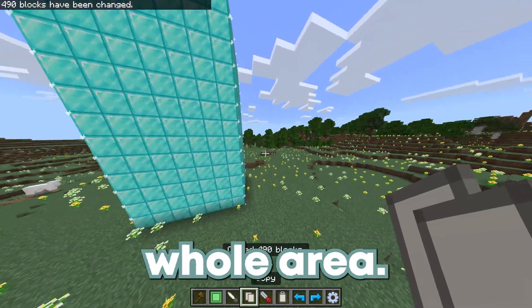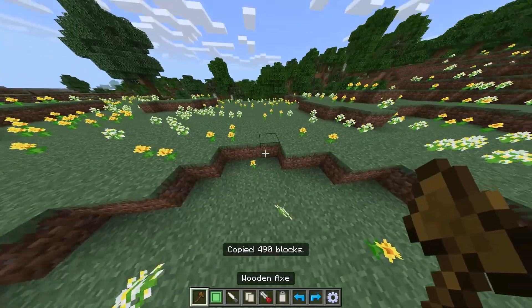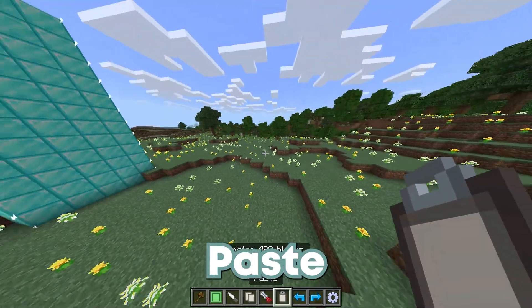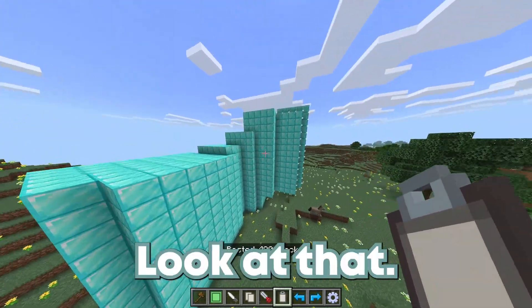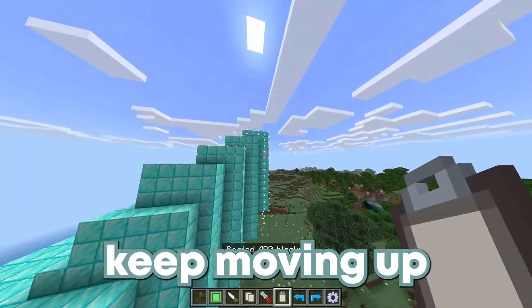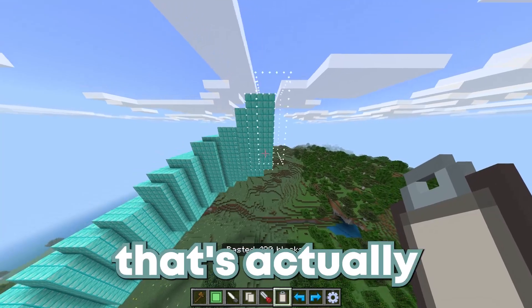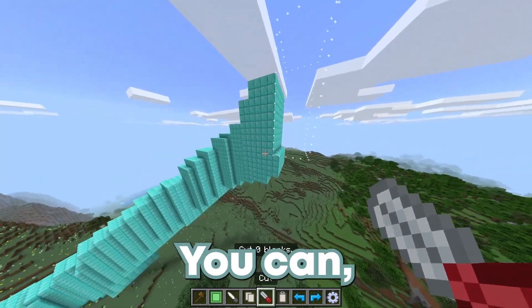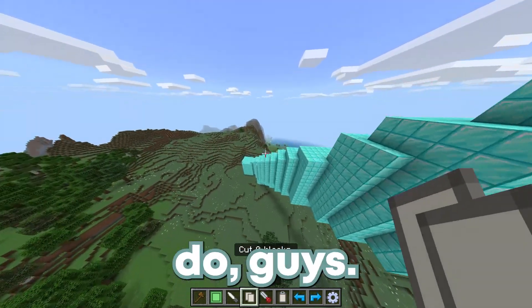You can literally copy this whole area, just copy it and paste it right here, then paste it again right here. You can just keep moving up and pasting it — oh my gosh, that's actually so cool. You can even cut things, delete things, do whatever you need to do.